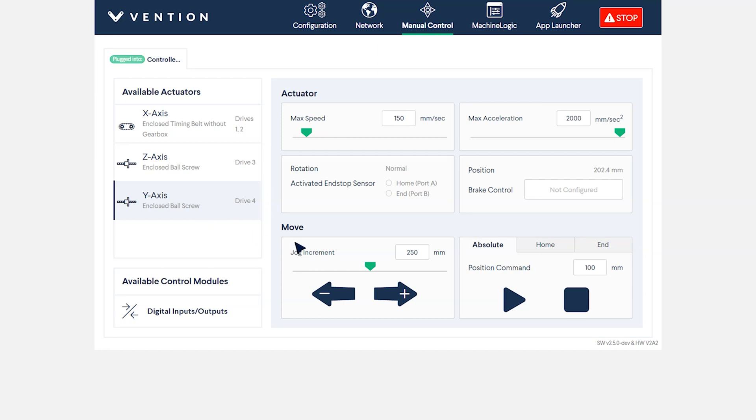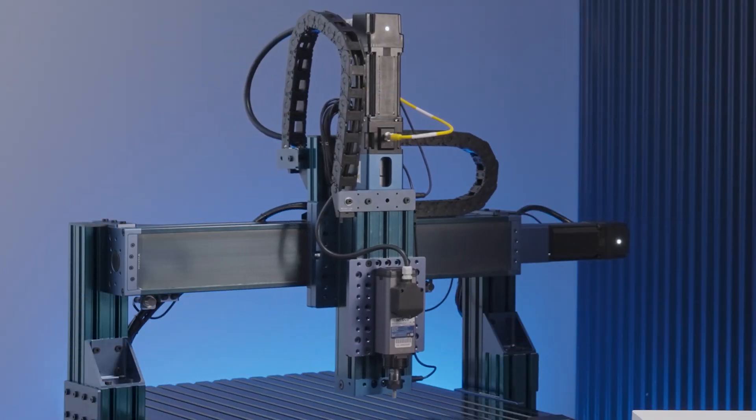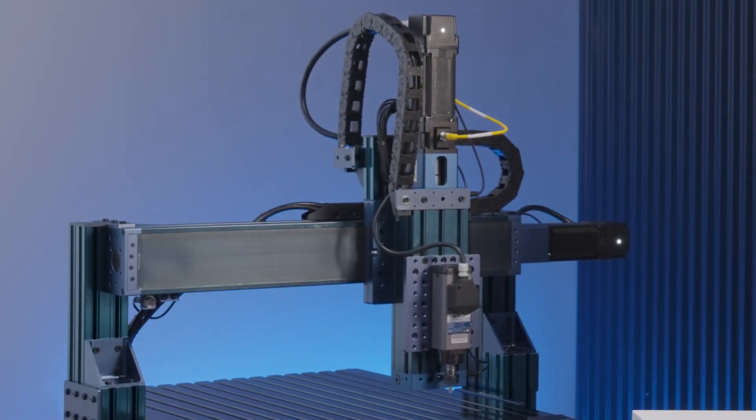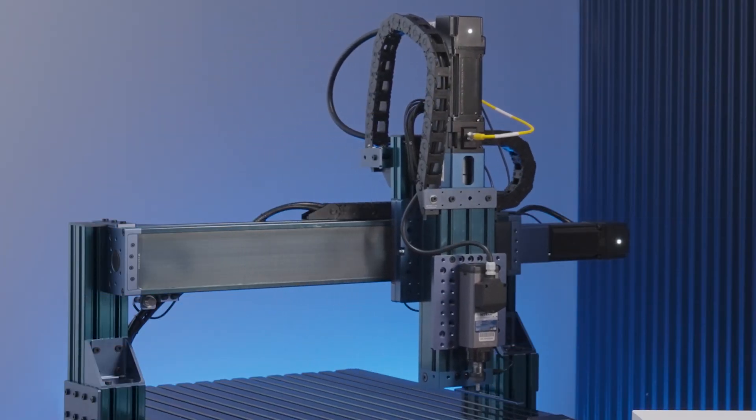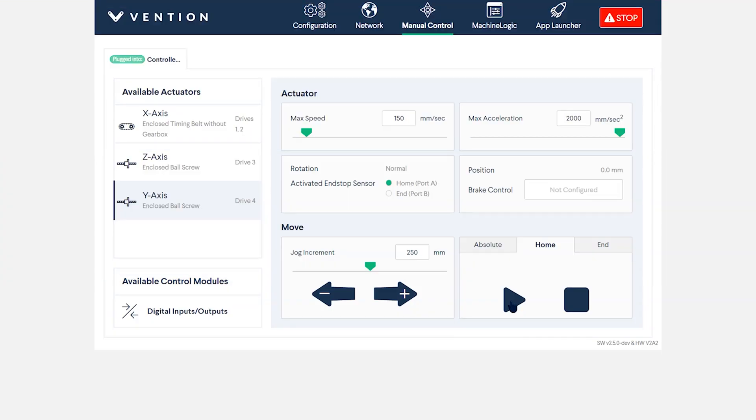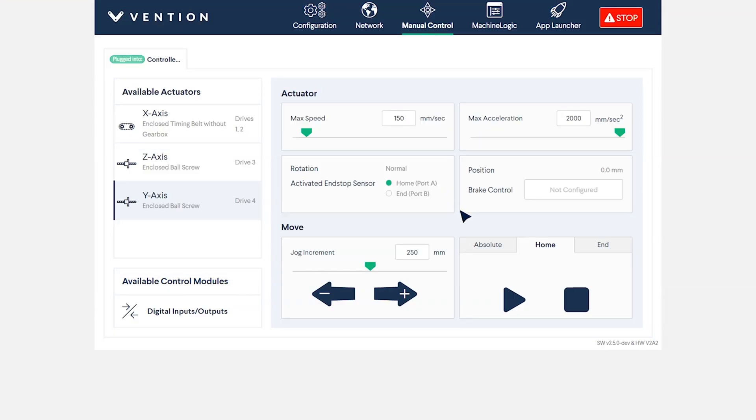First, we'll test our home sensor. This can be done by switching the tab to home in the bottom corner and pressing play. A light-up icon should appear next to the end-stop sensor labeled home once complete.